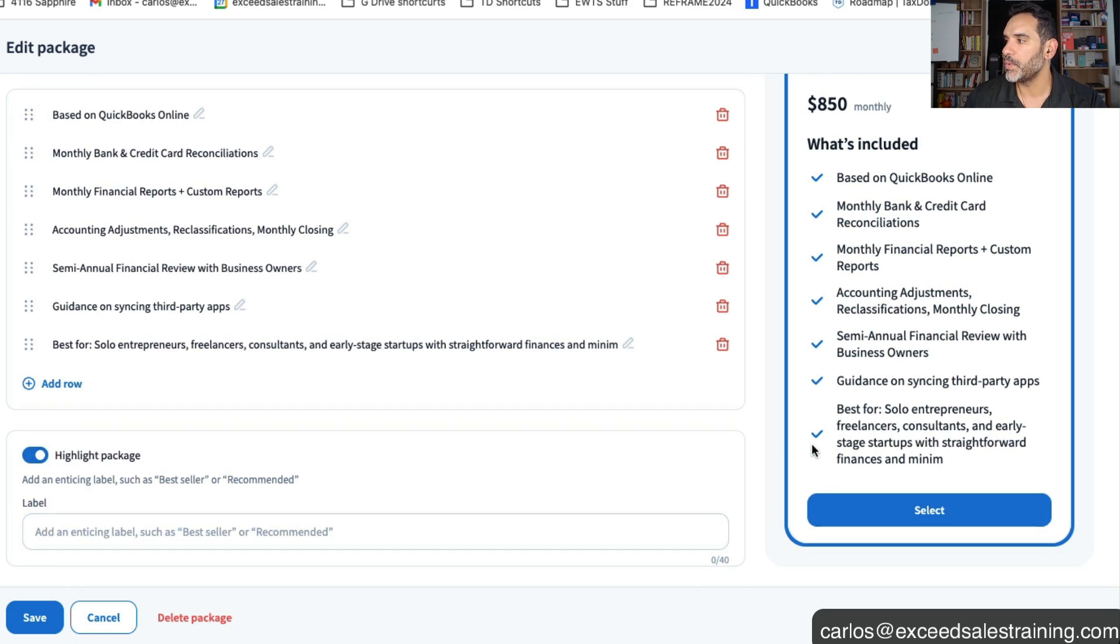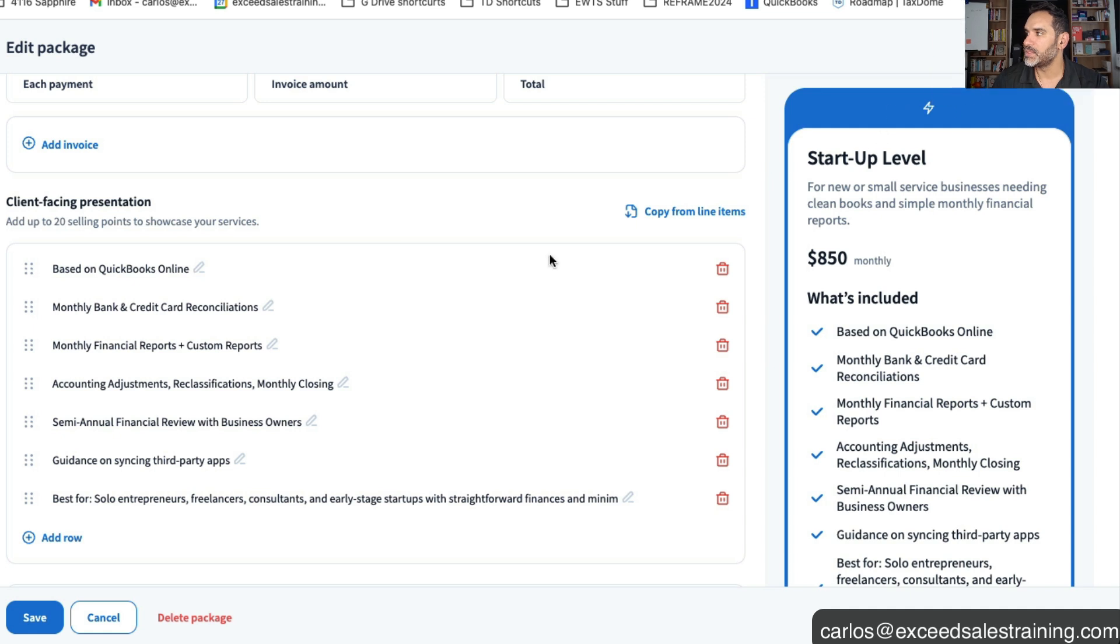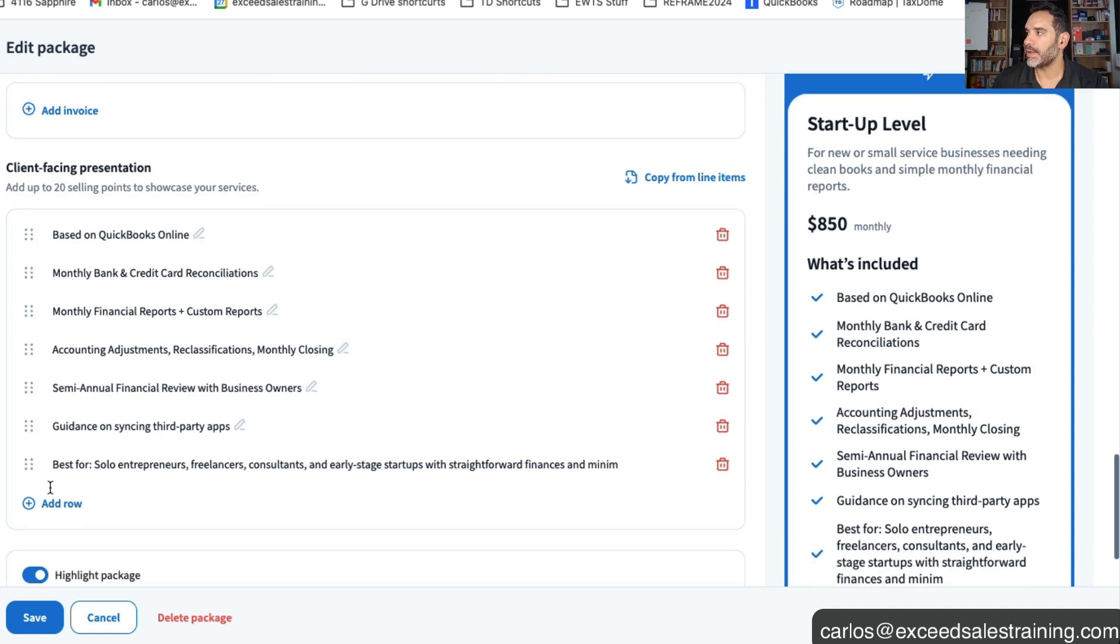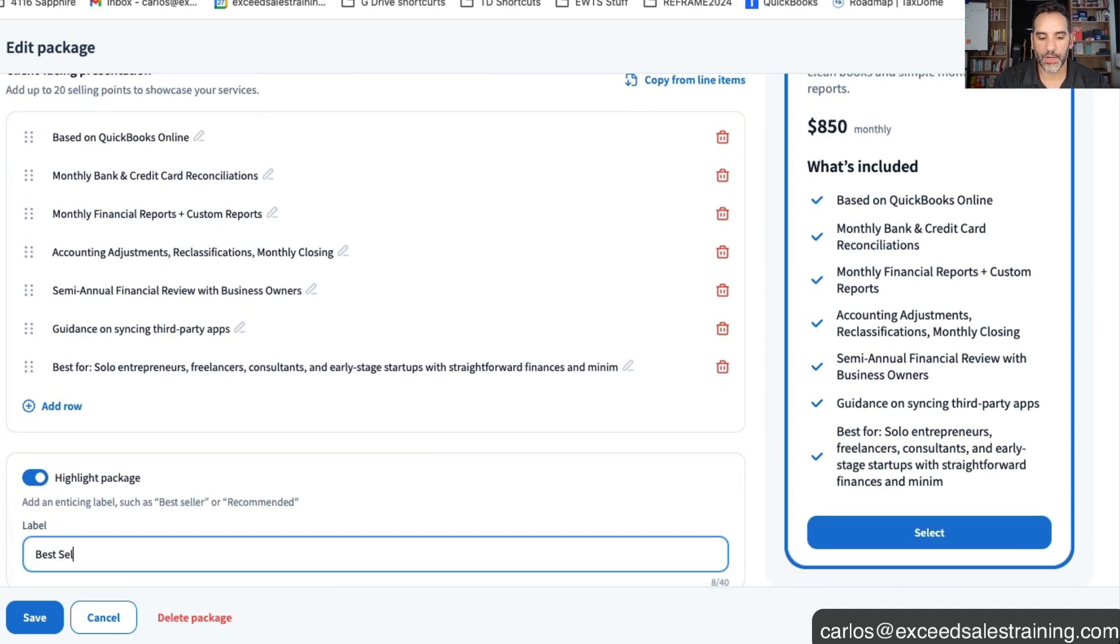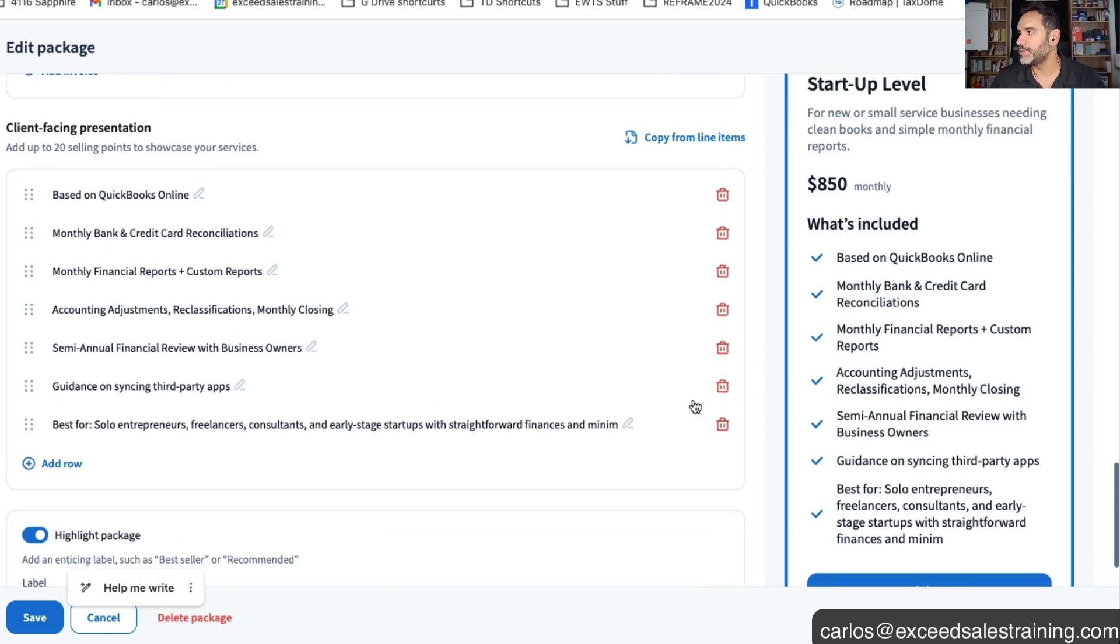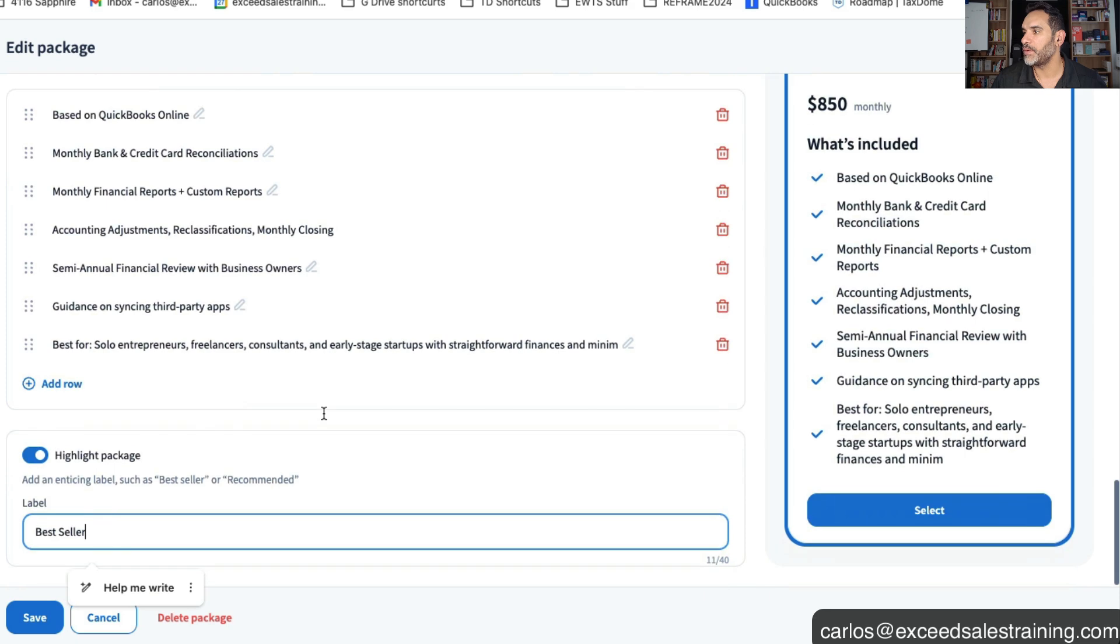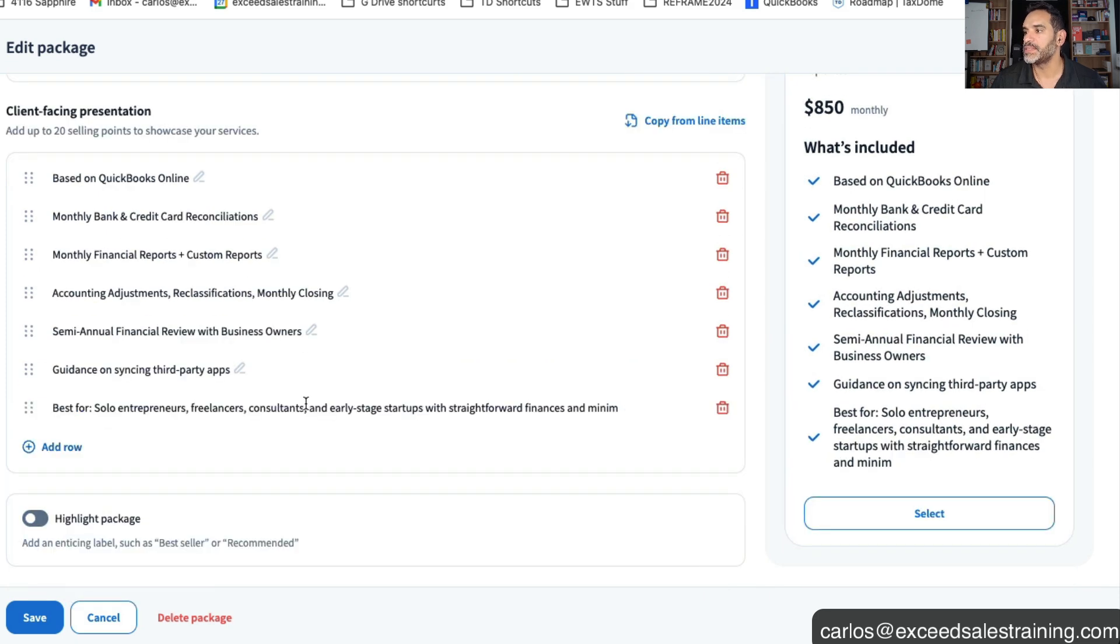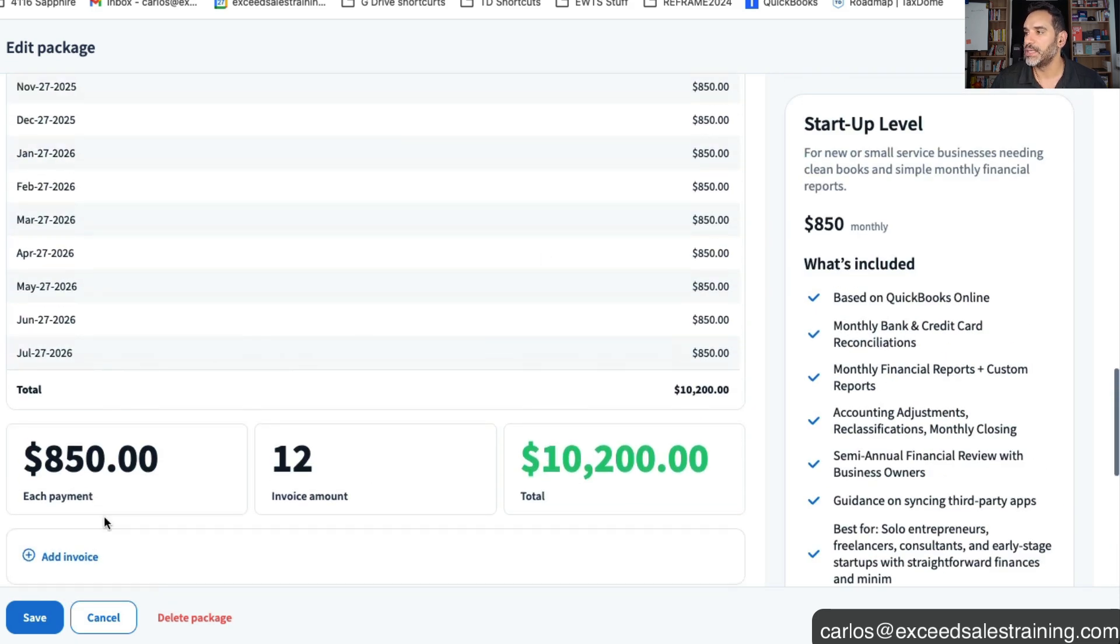Now this little piece here is pretty cool where you can add the highlight so that you can add like a little note to say most popular or best seller. And so whatever I modify in here you'll notice that it'll actually show up right there in the highlight which is quite cool. But in this scenario since this is the first option we're not highlighting it.